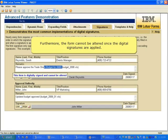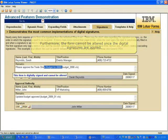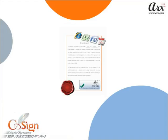Furthermore, the form cannot be altered once the digital signatures are applied. CoSign keeps your business moving and makes it easy for business to be done electronically from anywhere. Thank you for watching the demo.